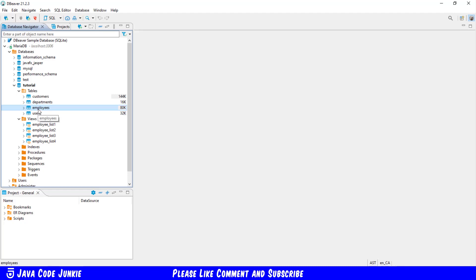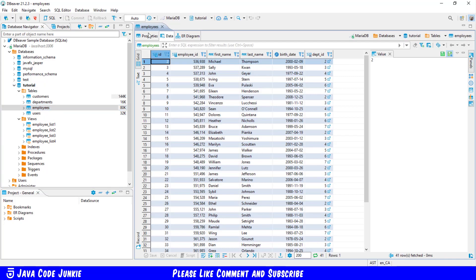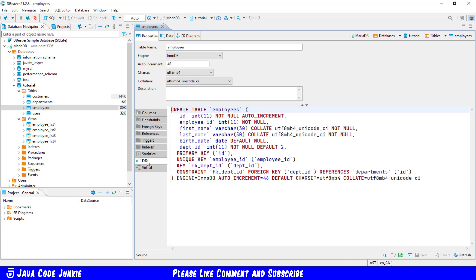I'll double click on that, go to properties, and to DDL or data definition language, we'll see how that was actually created. We have an ID, which is an auto-increment column that's used by MariaDB to provide a unique number that's associated with each row in the database. We have an employee ID which is an integer, a first name and last name which are both Varchar of 30 length. We have a birthdate which is a date column, and a department ID which is an integer, and that is used as a foreign key into our departments table.